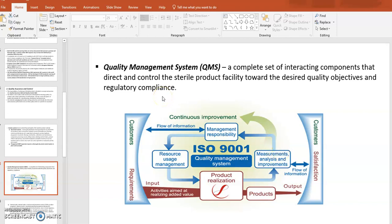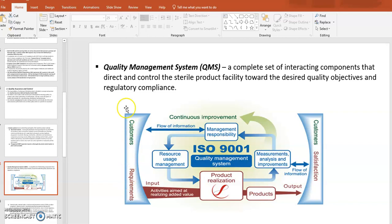The Quality Management System (QMS) is a complete set of interacting components that direct and control a sterile product facility toward desired quality objectives and regulatory compliance. It includes customer satisfaction, meeting customer requirements, continuous improvement, flow of information, management responsibility, ISO 9001, resource usage, and measurement, analysis, and improvement — essentially everything a company does.